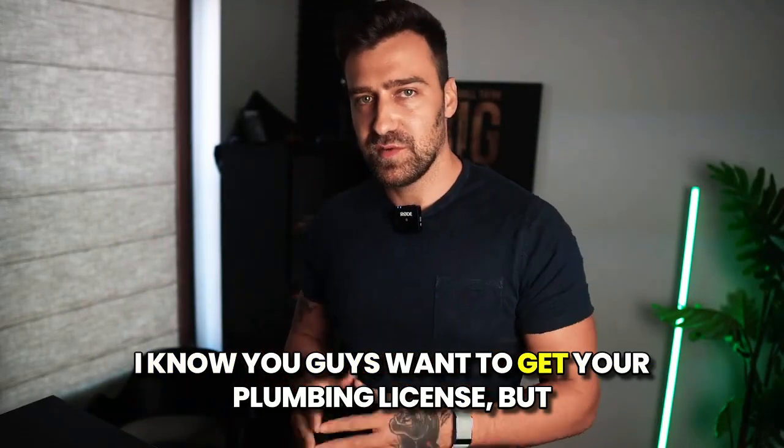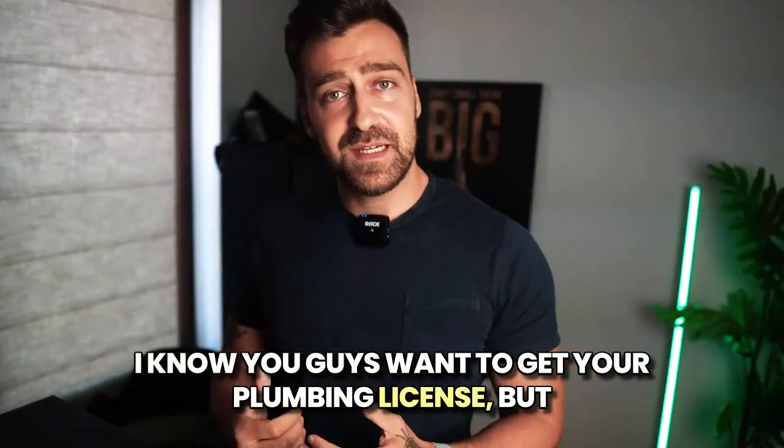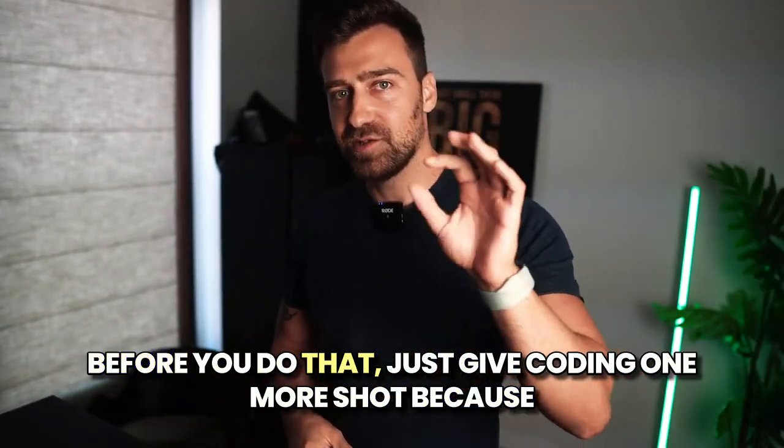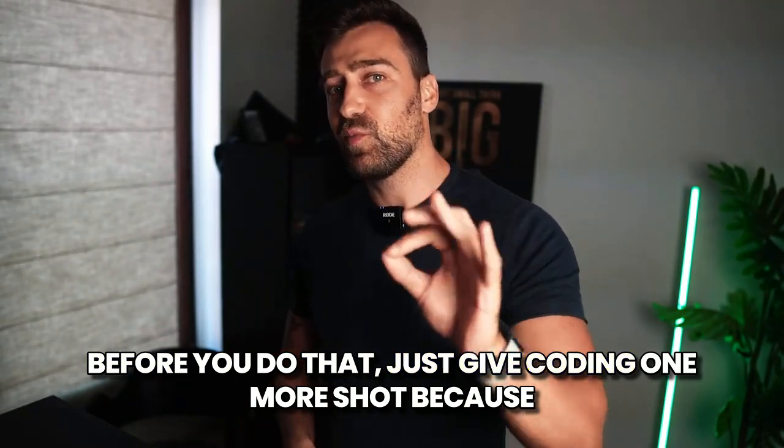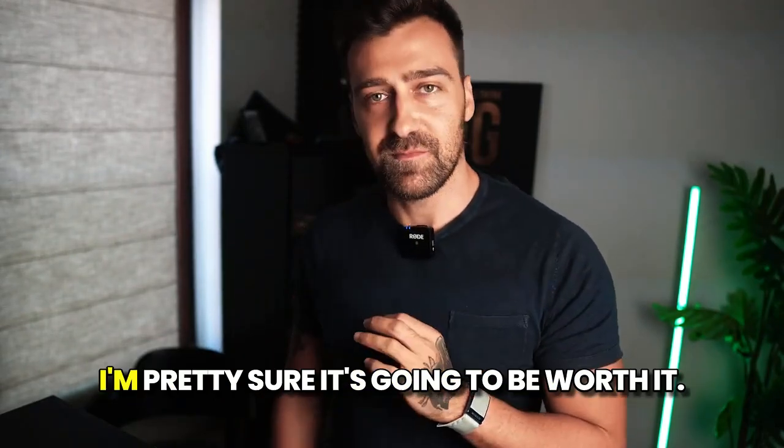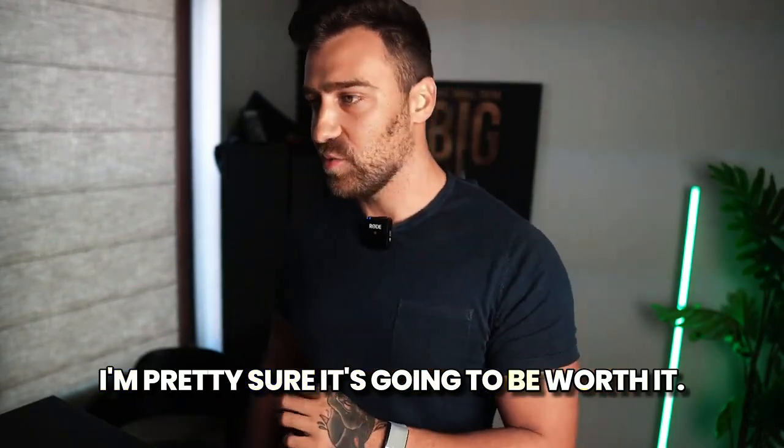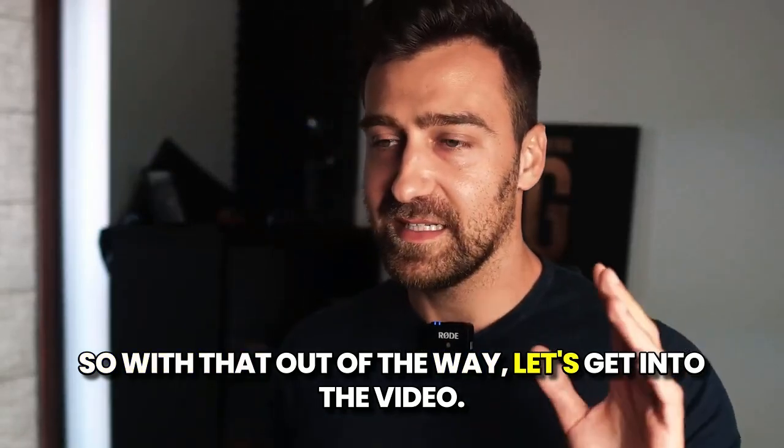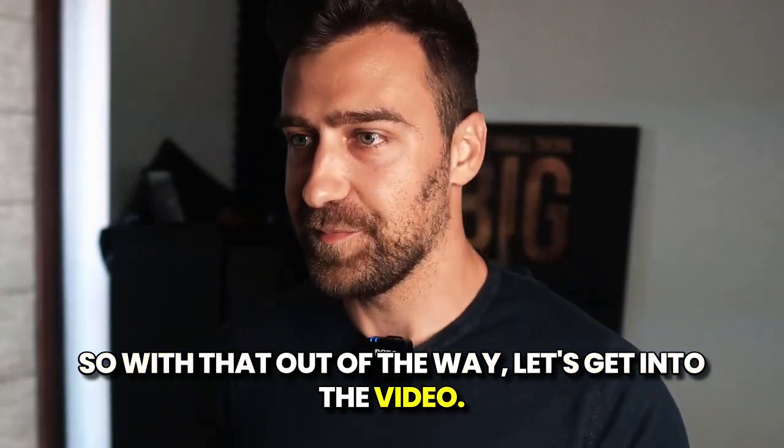I know you guys want to get your plumbing license, but before you do that, just give coding one more shot because I'm pretty sure it's going to be worth it. So with that out of the way, let's get into the video.